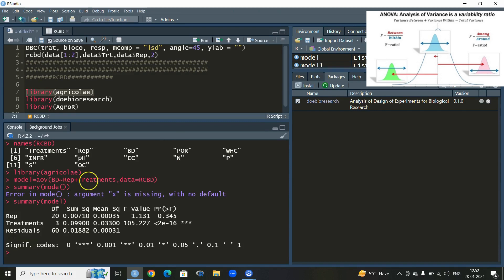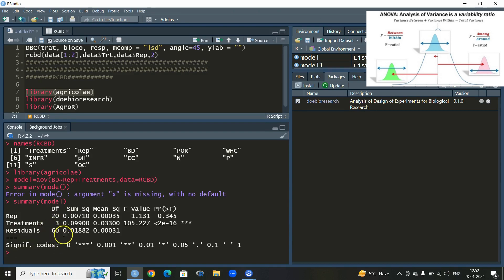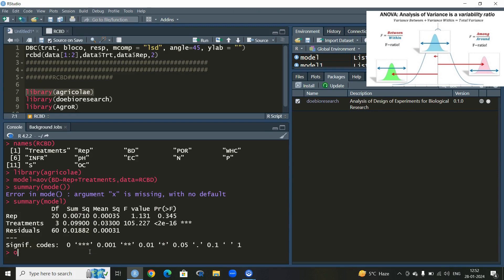We have got the summary of this model. The treatments are four so we have three degrees of freedom. In RCBD, the degrees of freedom for blocks is b minus 1, for treatments t minus 1, and for error it is b minus 1 times t minus 1. From this p-value, we reject the null hypothesis which says all four treatments are the same — they are significantly different with respect to bulk density.